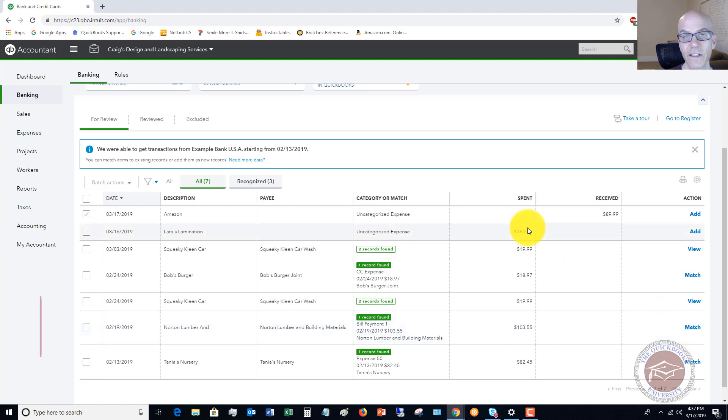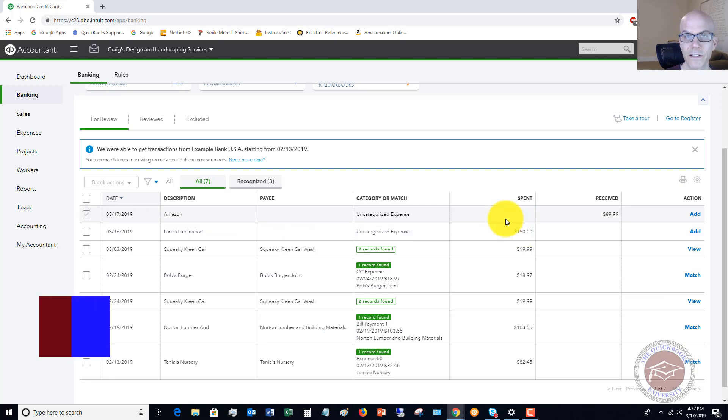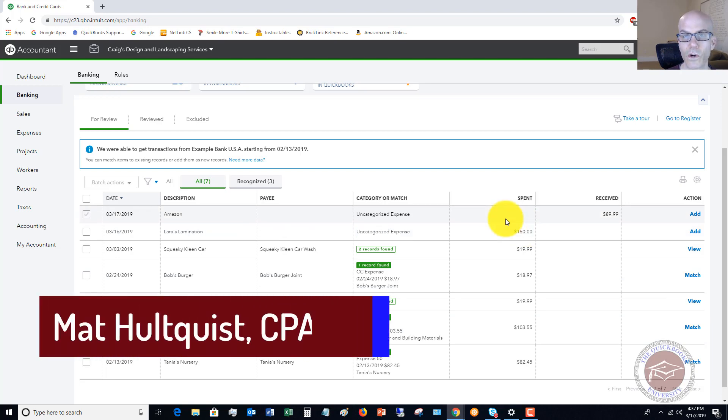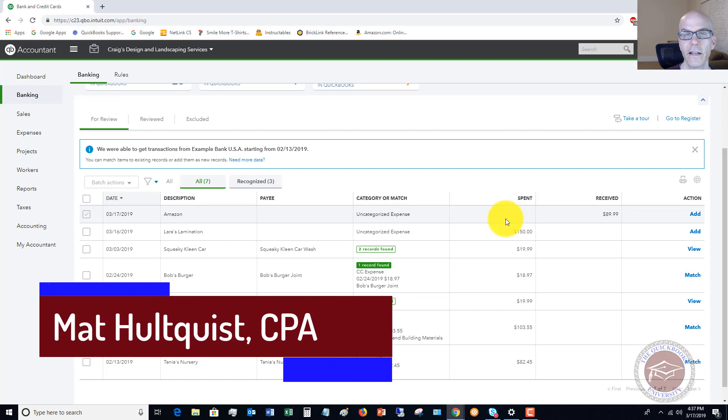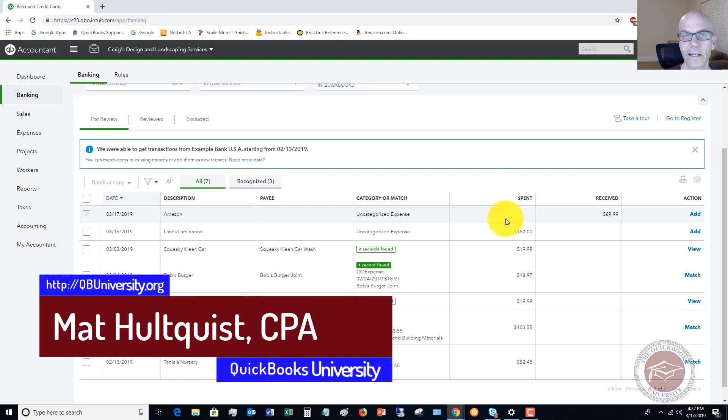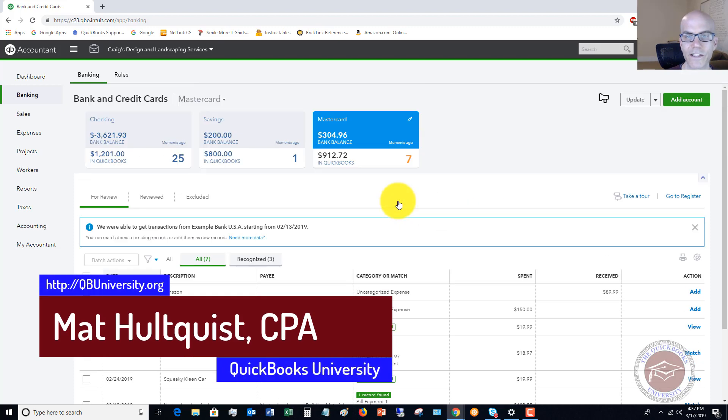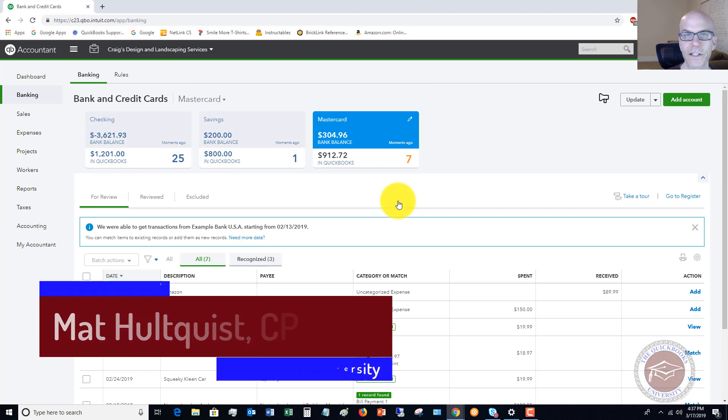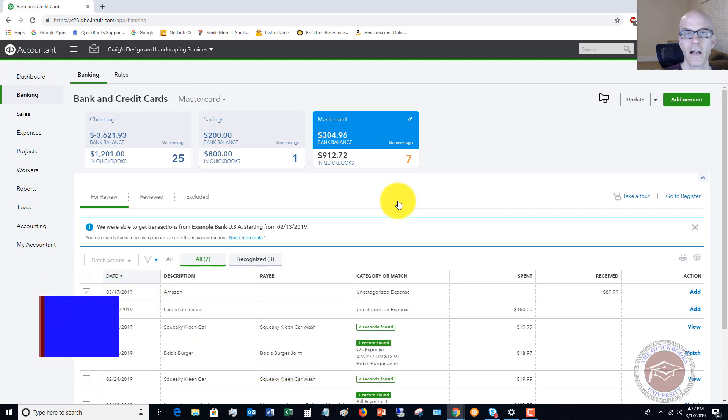So that's basically it. Again, it's pretty straightforward. You just want to make sure that you follow the process of how to do it in QuickBooks Online. Just like all the various ways to do things in QuickBooks Online, you want to make sure you follow those processes.